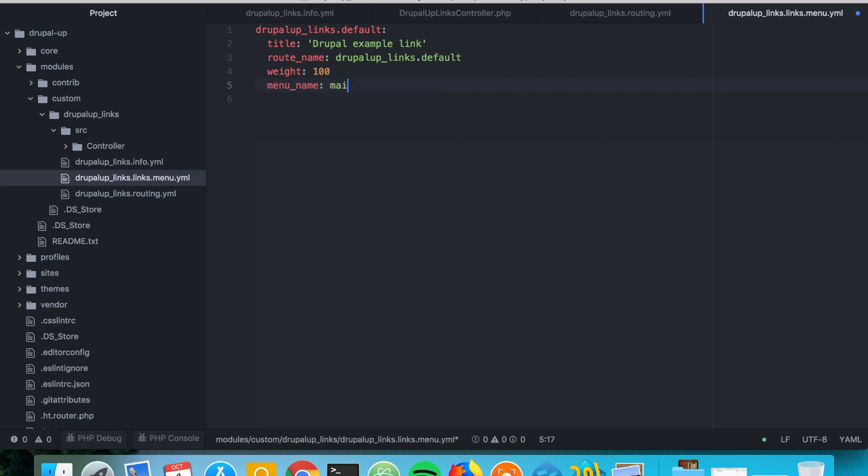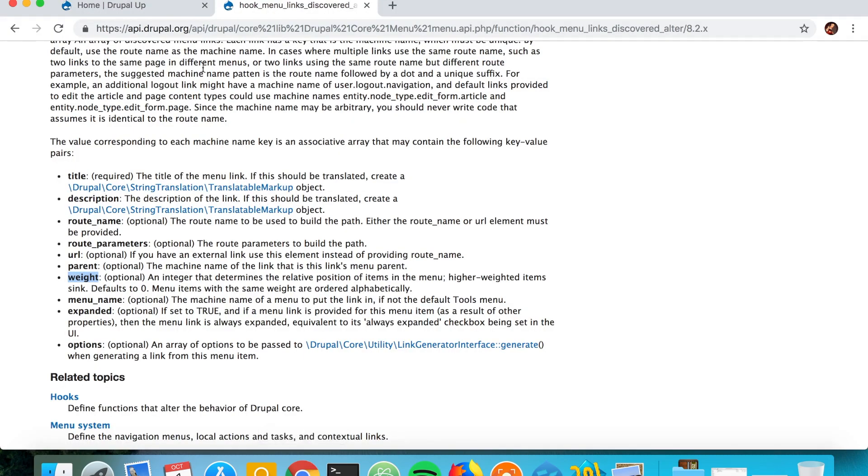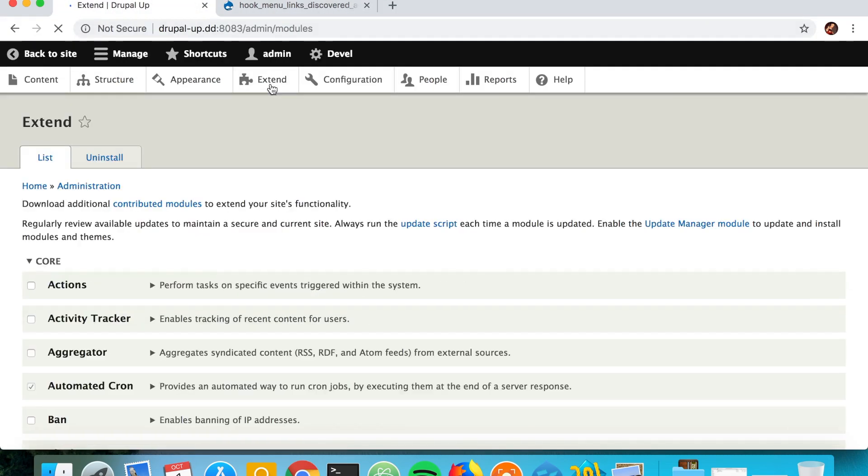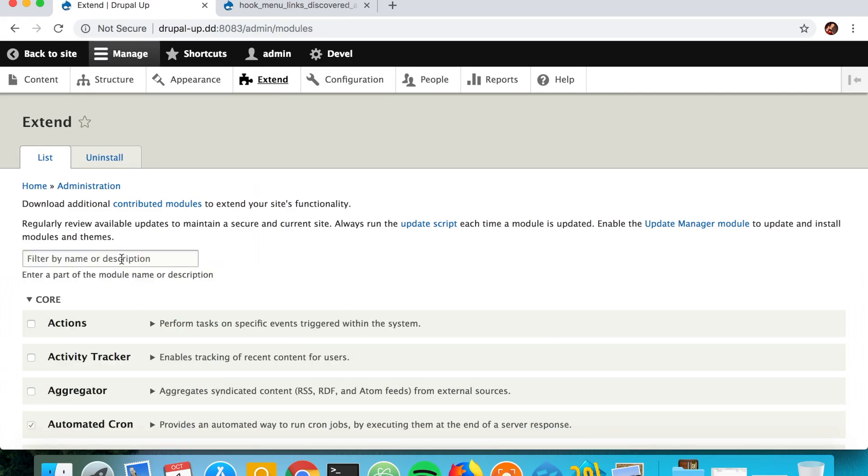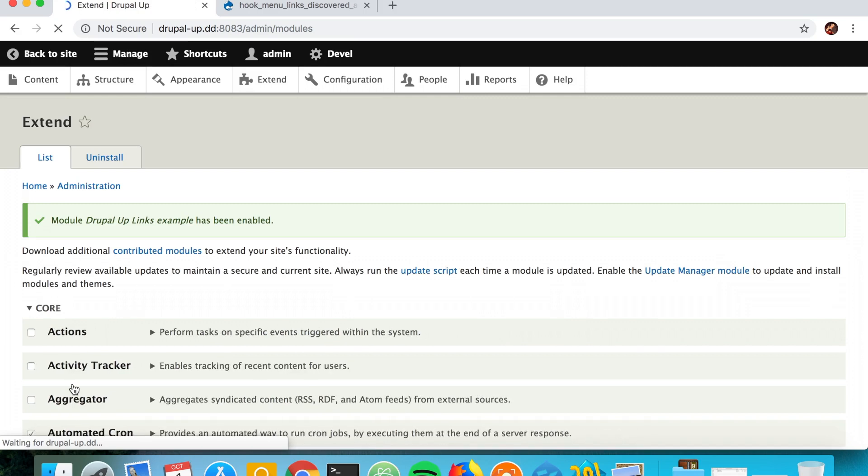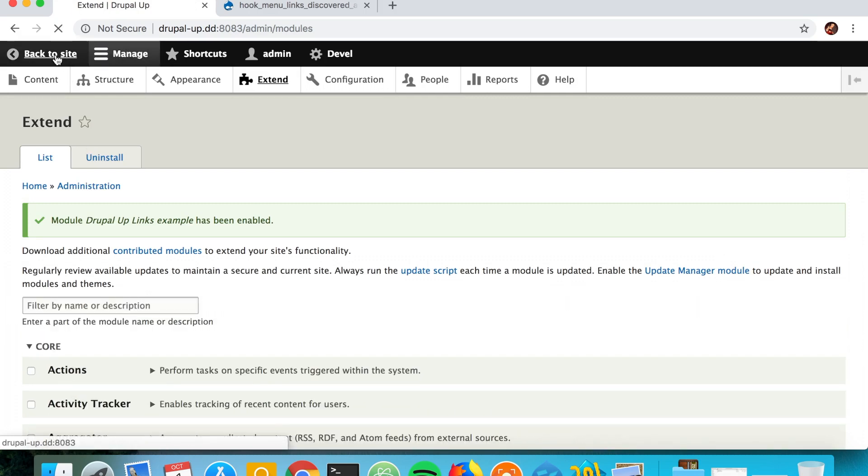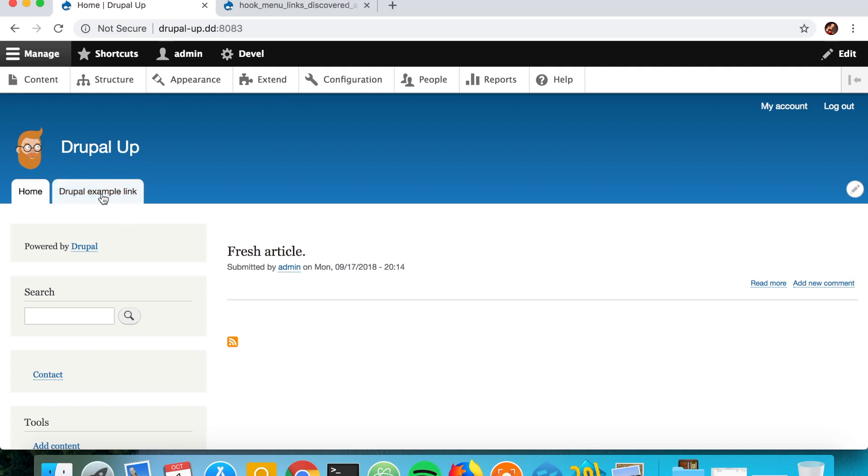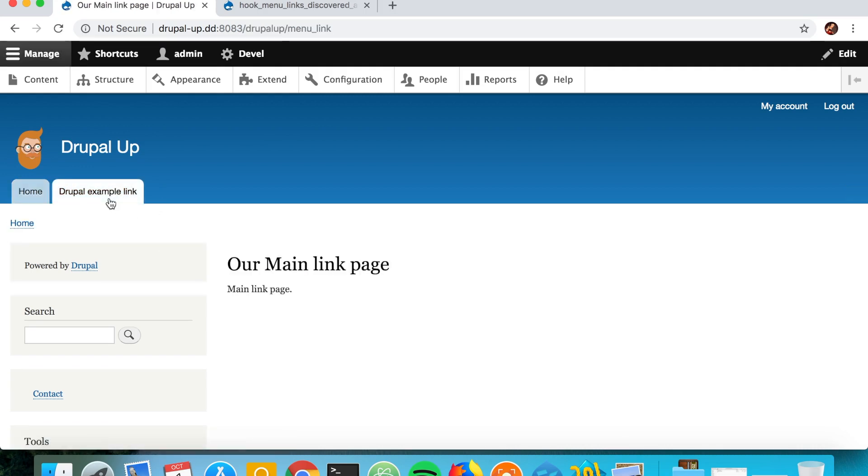And if we just save like this and if we go ahead and enable the module, let's go ahead and search for Drupal. It's Drupal Up links example. And if we just install it and if we go back to the site, we see that our newly created module also declared a menu link. And here it's adding a menu link to the controller that we just created.